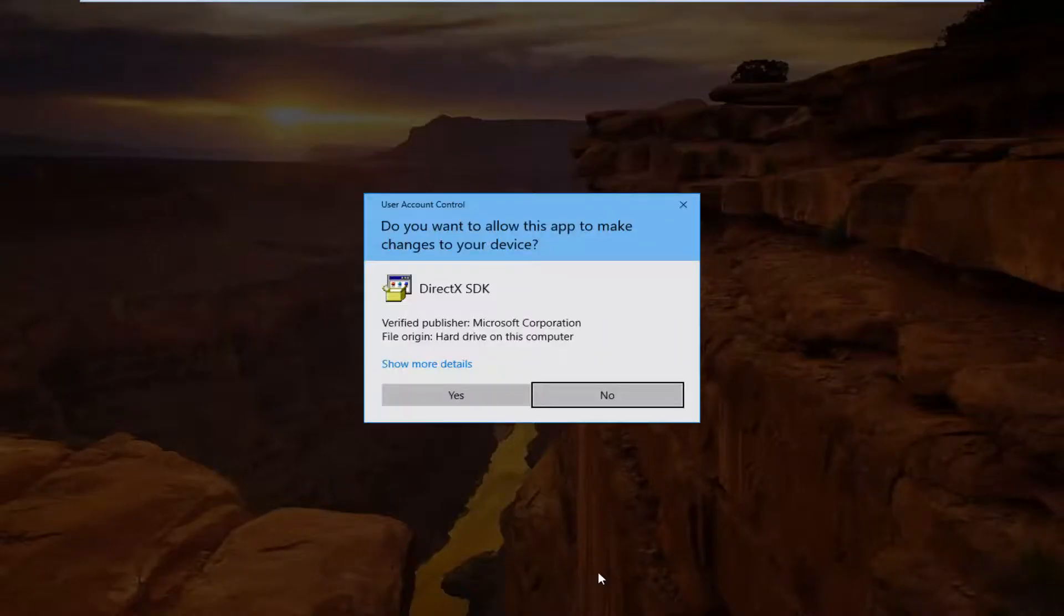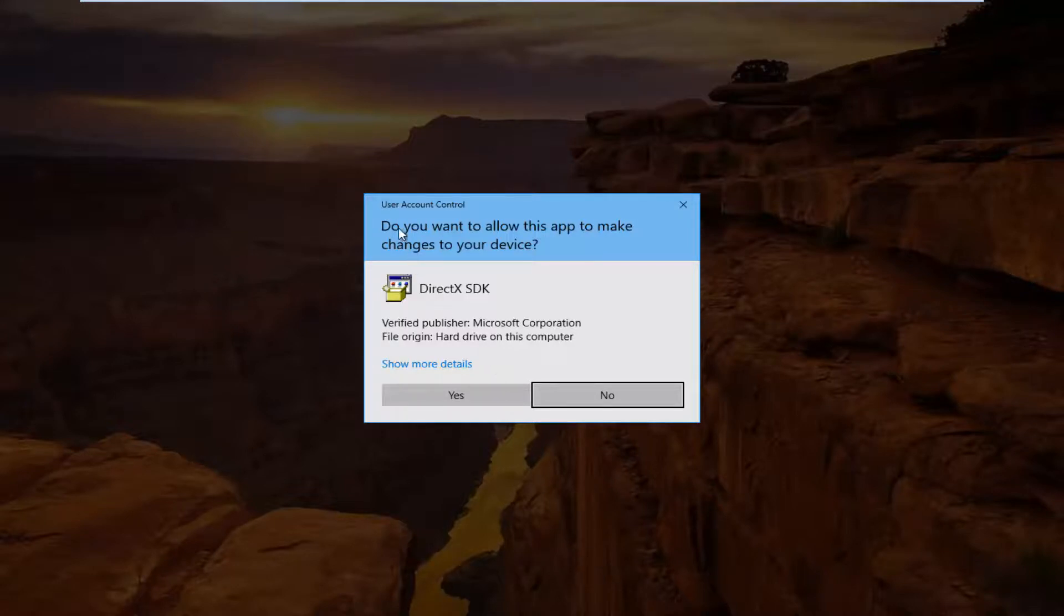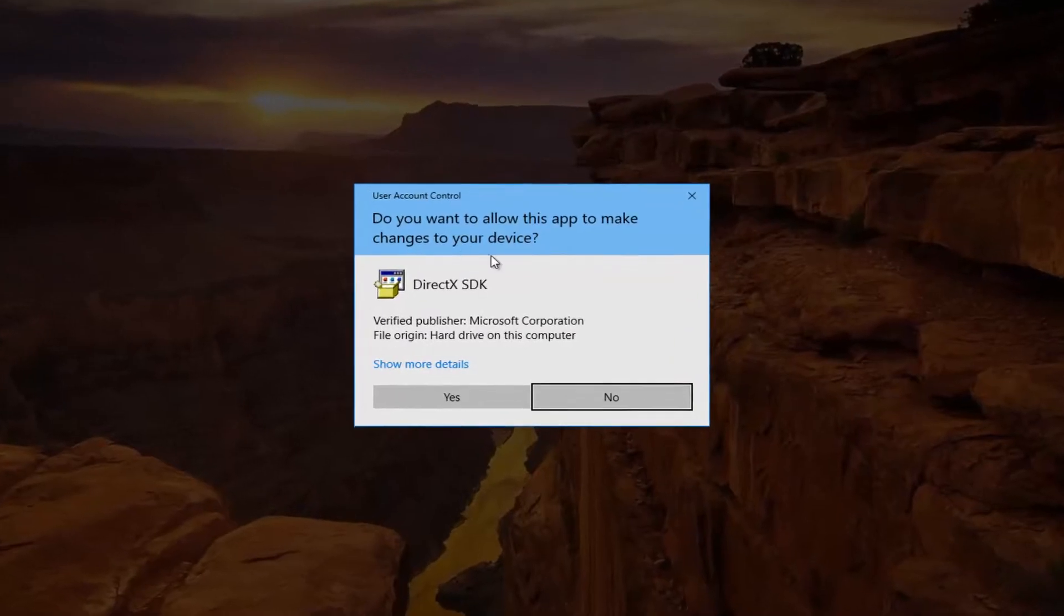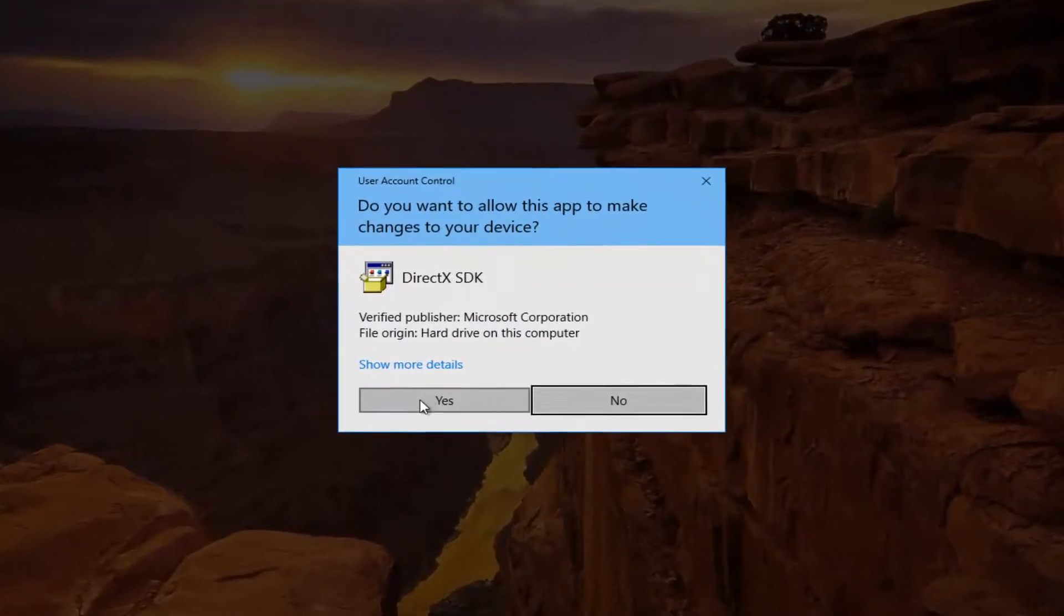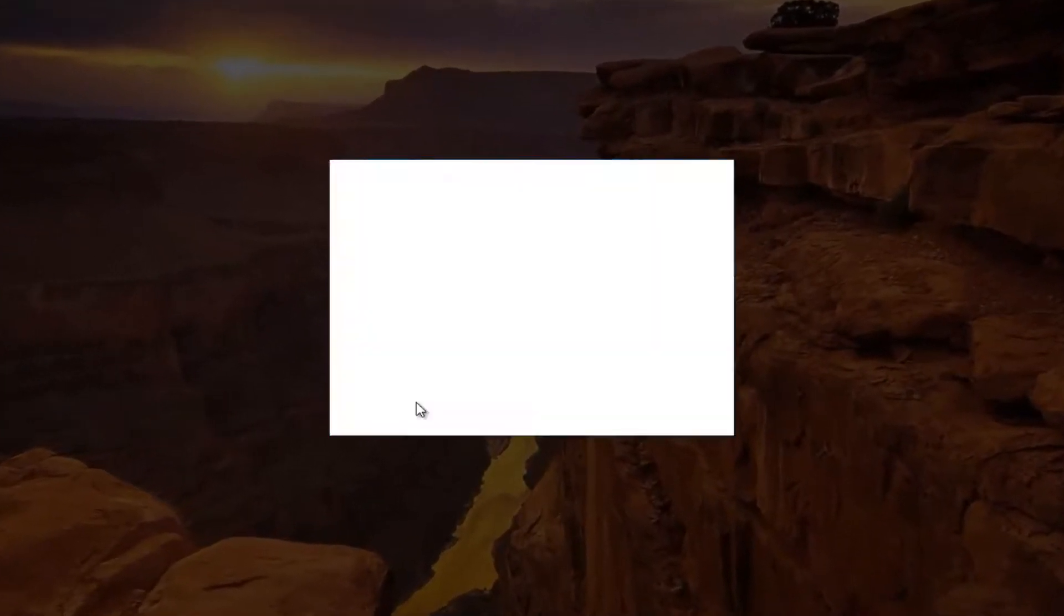Depending on what web browser you're using, the process might look a little bit different, but in the end you should get to a screen that says do you want to allow this app to make changes to your device. I'm going to select Yes.